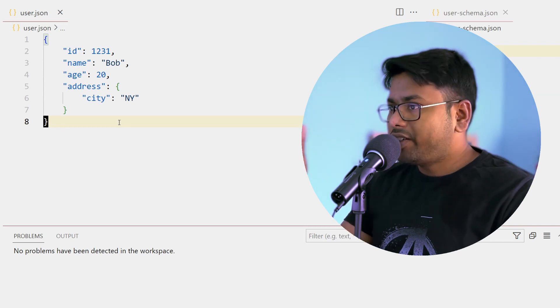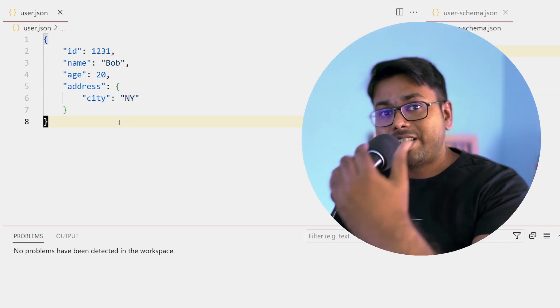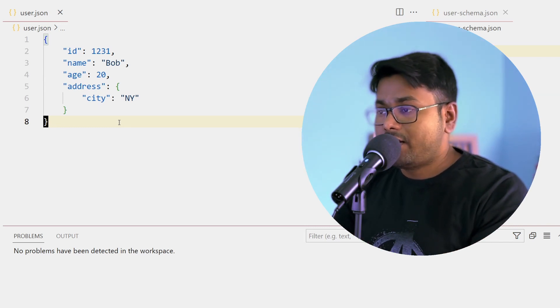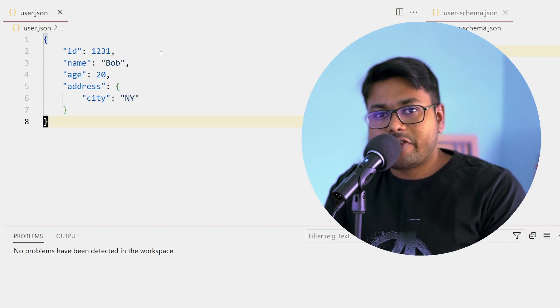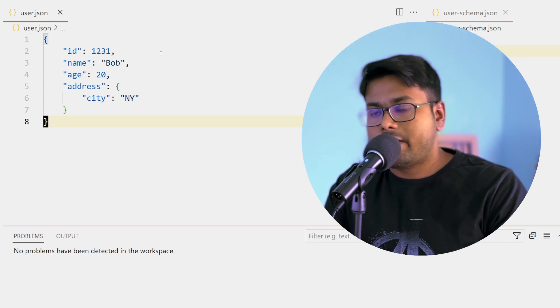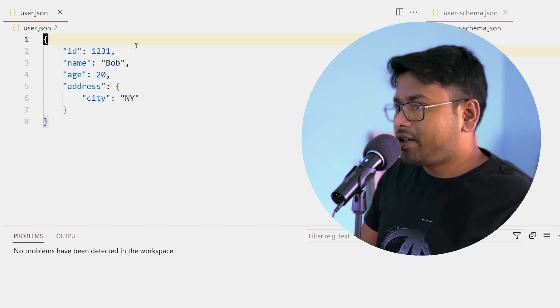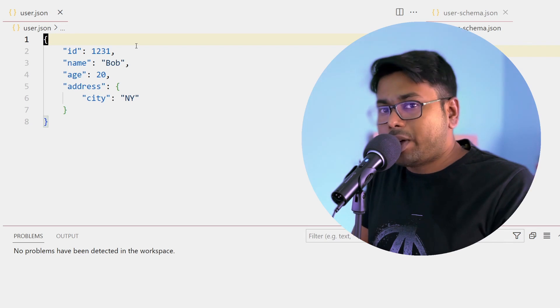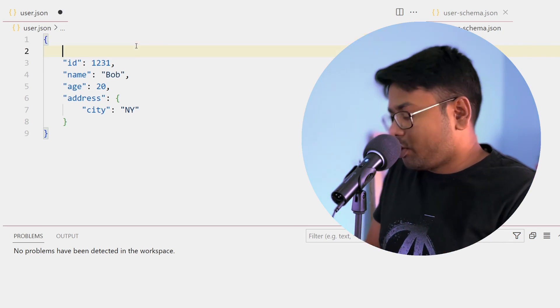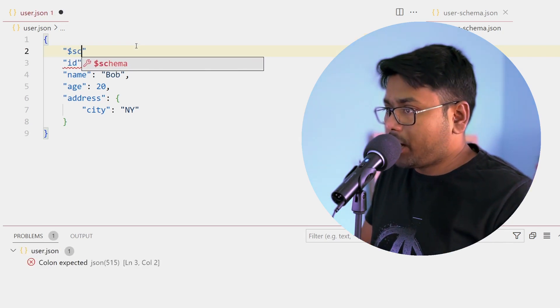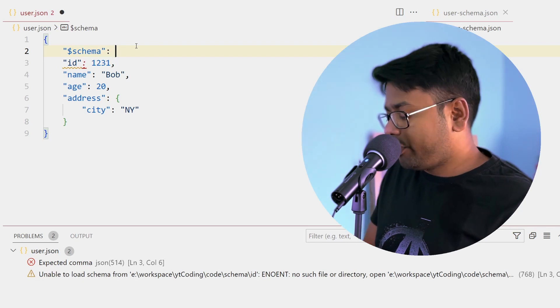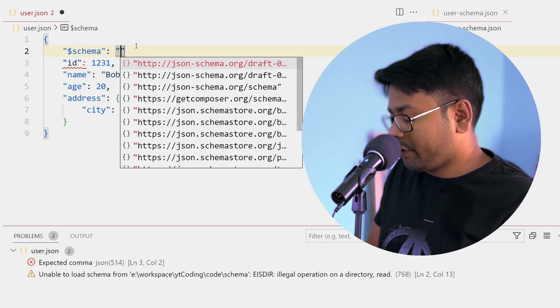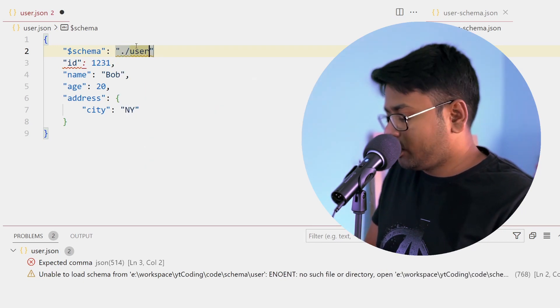We're going to write a JSON Schema for validating this JSON file. So quickly in VS Code, if you want to validate a JSON file you can write a schema and add the schema location in the JSON file. You can add $schema and provide the file name of your JSON Schema.